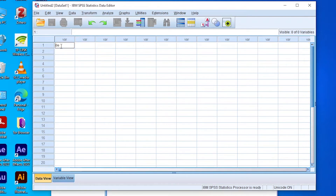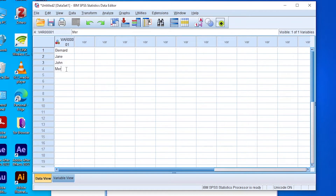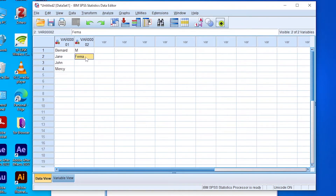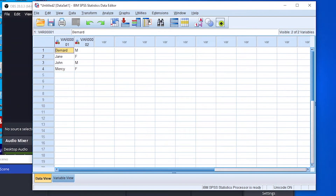To help you understand what variables and entities are, let's say we examine the performance of students in a statistics test with both male and female students. For example, we can have Bernard, Jane, John, and Mercy — these different students are presented in the rows. But these students can have different variables, for example M for male or F for female.